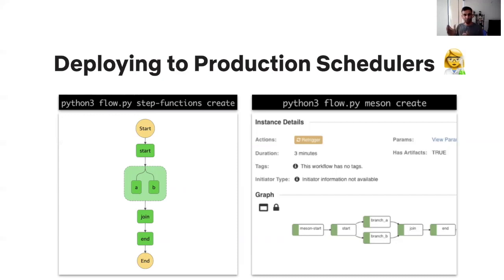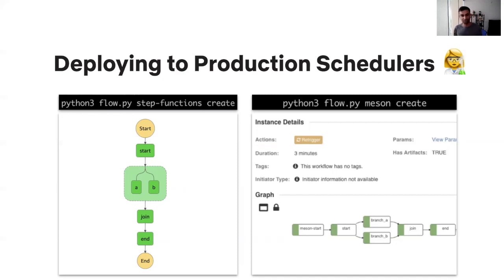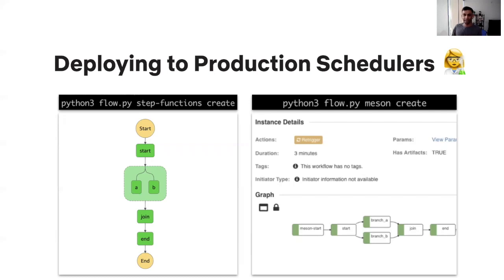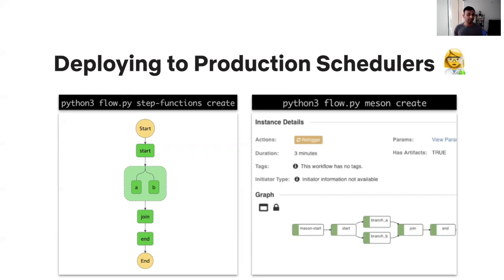Metaflow will behind the scenes compile your workflow into a language that step functions understands. And you as a user, you have literally no need to familiarize yourself with the documentation of the SDK that step function ships or understand any of the intricacies. All of those concerns are abstracted away. And the great thing about a scheduler like step functions is that it integrates further with the rest of the AWS infrastructure, so you don't have to take any explicit action. All of your logs would be made available in CloudWatch. All of the alerting and monitoring is available to you out of the box.